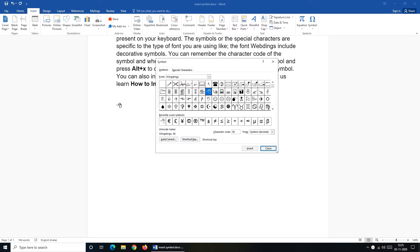The symbol dialog box also displays character code for your selected symbol. If you require to use this symbol frequently in your document you can set an autocorrect for it or you can assign a shortcut to it.